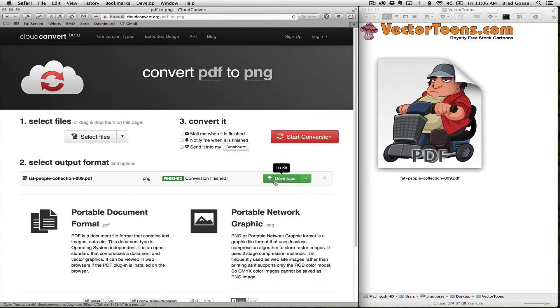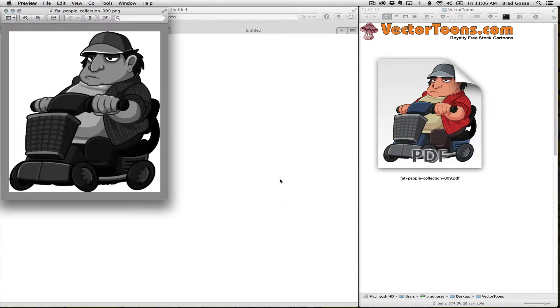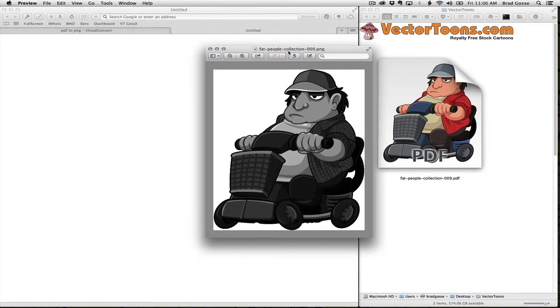Okay, and our file has been converted to PNG format so we'll just click download and there is our black and white version of the original file.